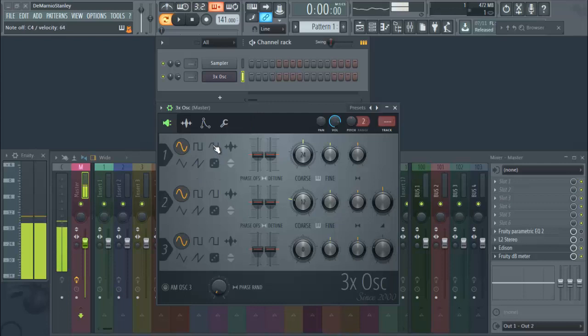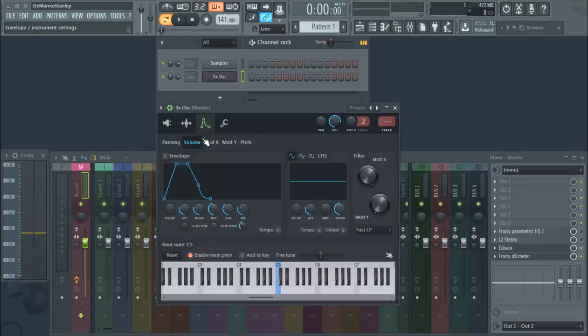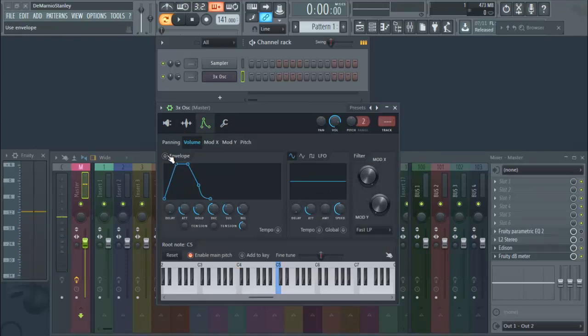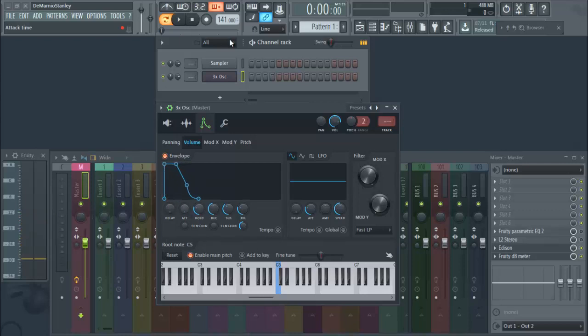But once you find your shape, you go here to your envelope and instrument settings. And I usually turn my envelope on. And now my attack is turned up, so I just turn the attack down.